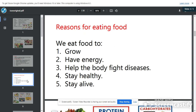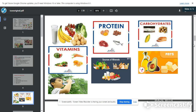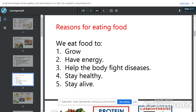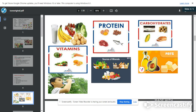We eat food to grow. For little children, when they eat food they grow, they stay alive, they stay strong. Food helps us to grow. Food gives us energy — the energy you need to walk and to run around. Food helps the body to fight diseases. Like I told you, our vitamins help us to fight diseases. Food also helps us to stay healthy and alive.